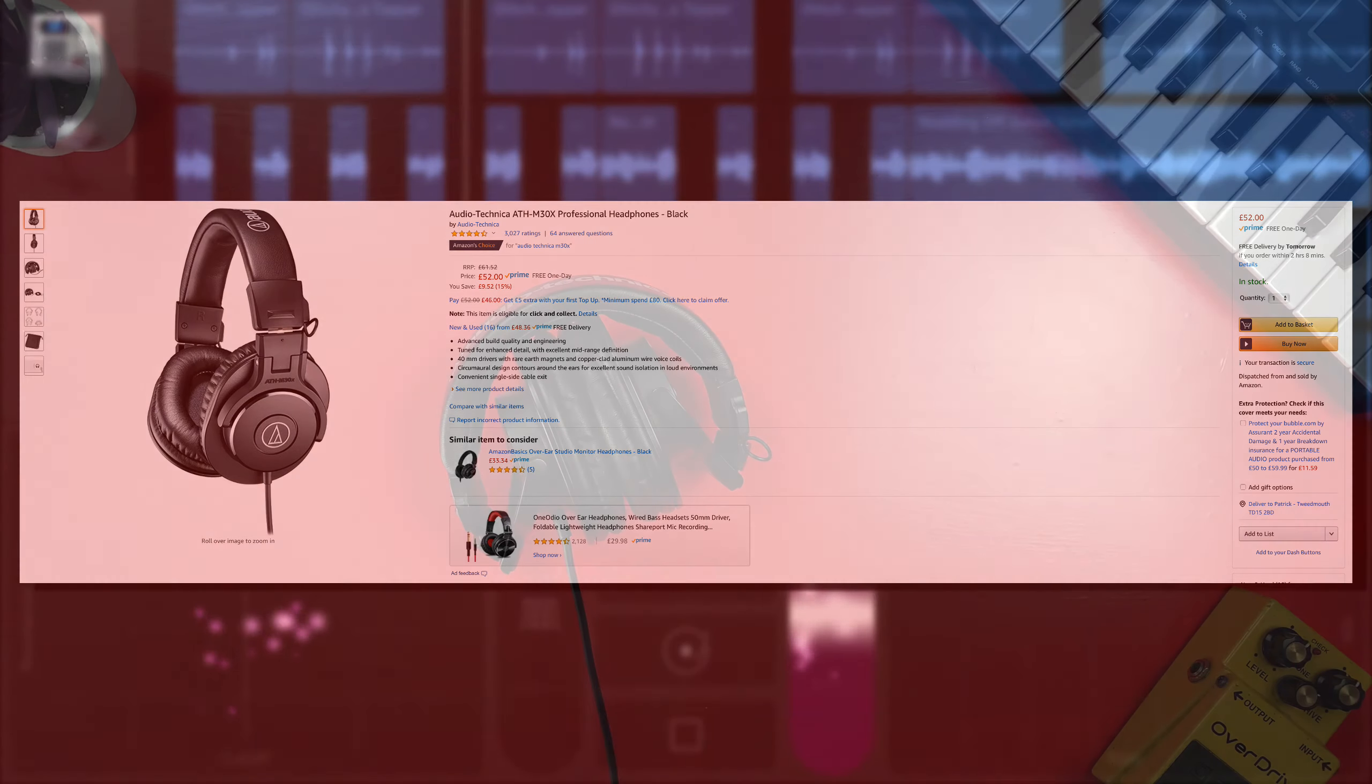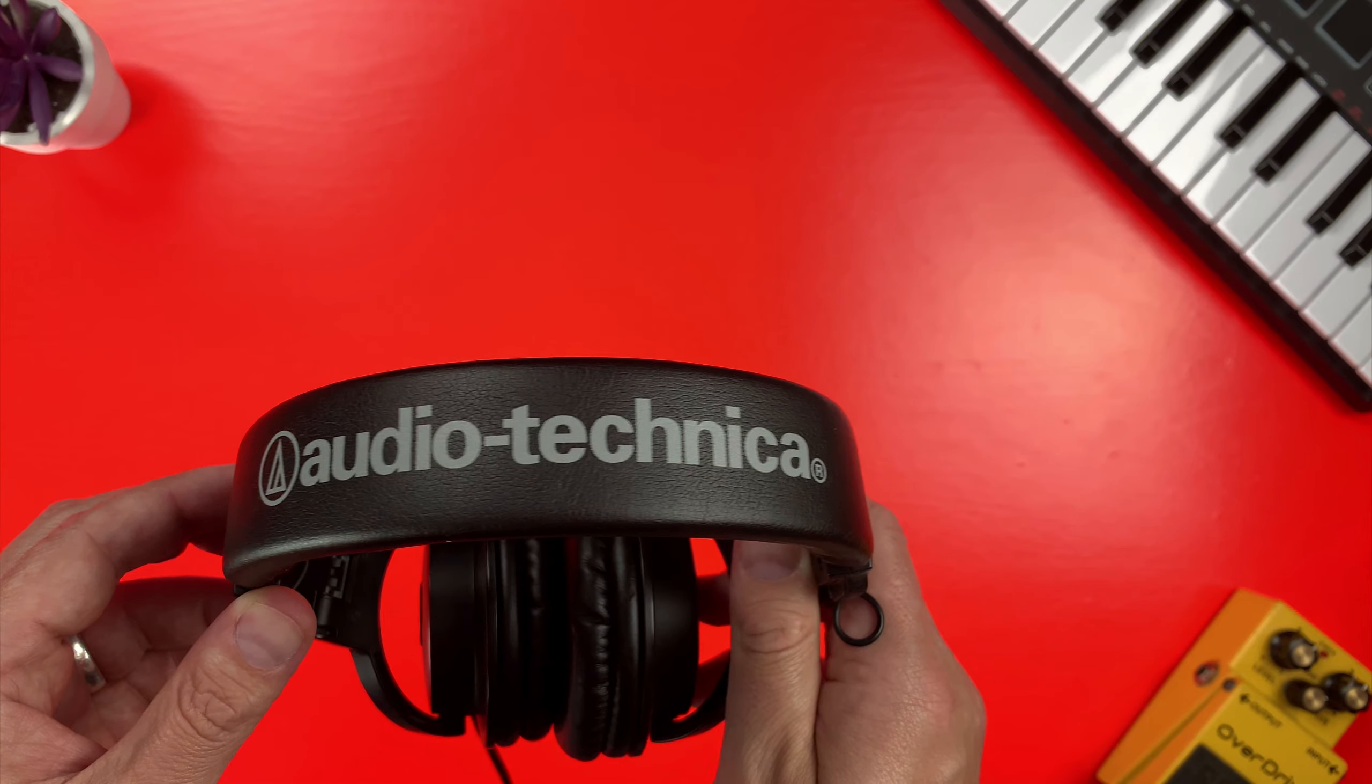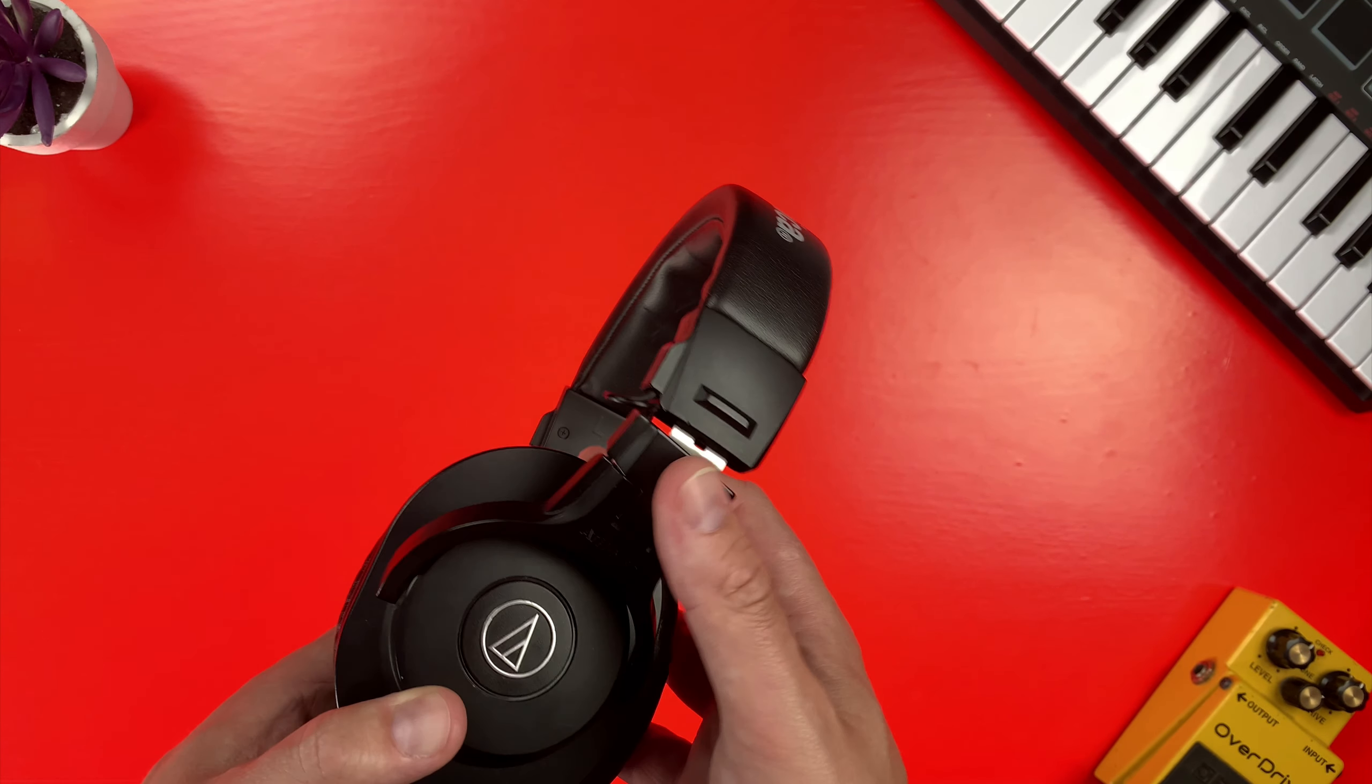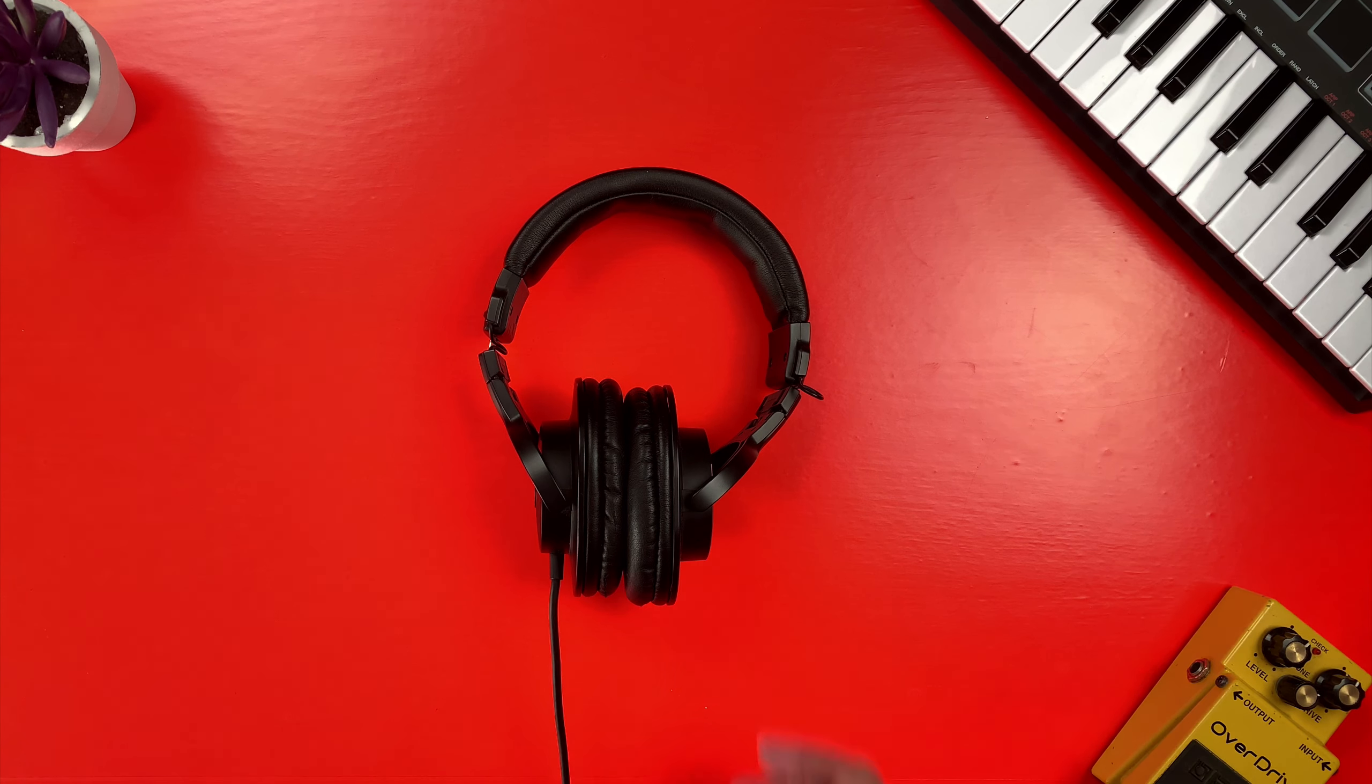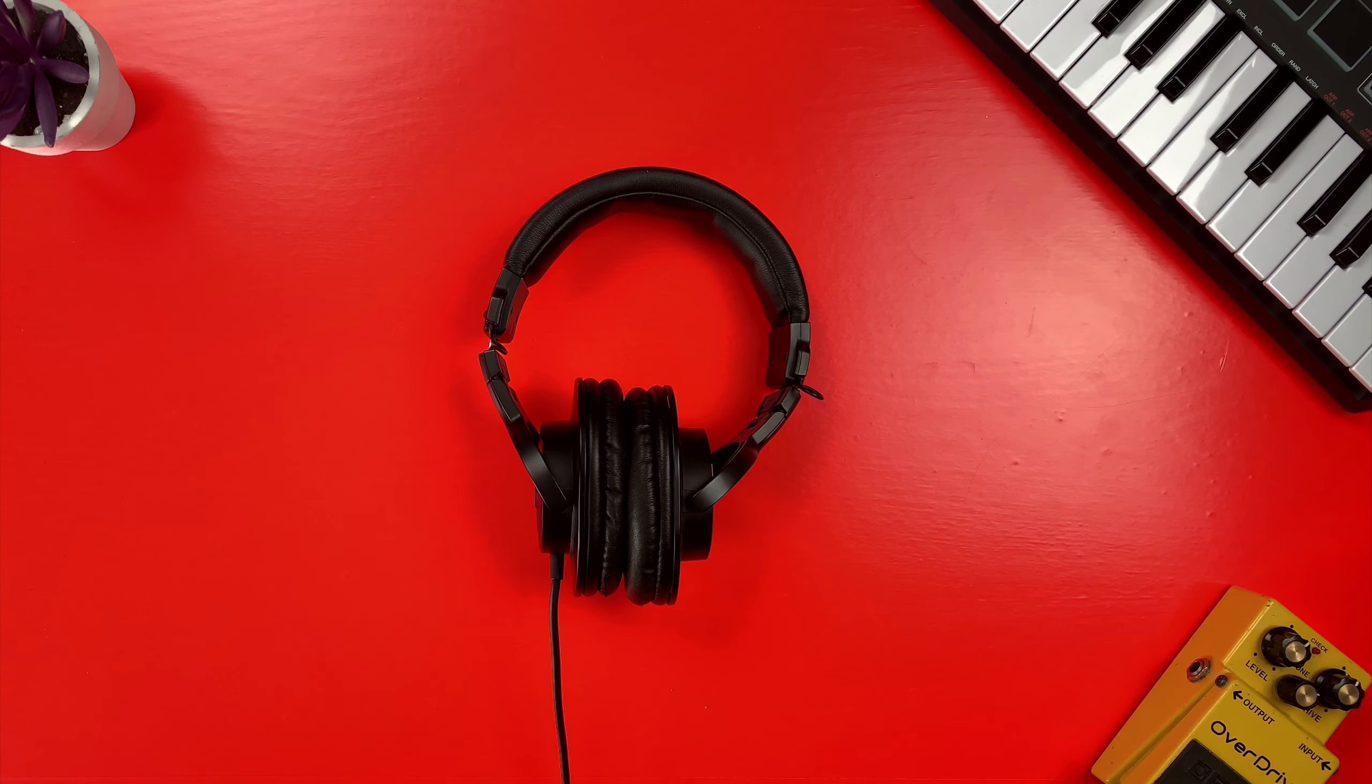Sound-wise, the M30Xs lack any noticeably hyped frequencies. This is a good thing, by the way. You won't find any emphasis on bass or sub-bass frequencies here, neither are there any sparkling highs. While this makes for a rather dull Spotify or movie-watching experience, the Audio-Technicas have a great neutral flat sound that lends itself well to mixing.